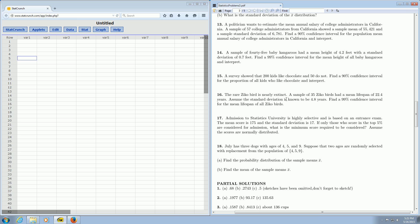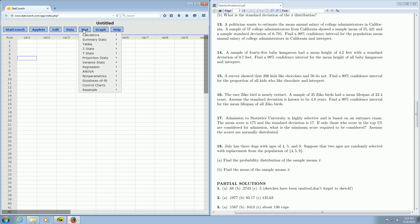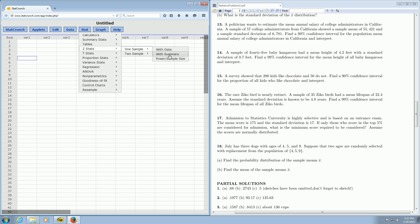That means we use Z-statistics. If they give us the sample standard deviation, then we use T-statistics. So we're going to go to Stat, Z-stat, one sample, with summary, then left-click.